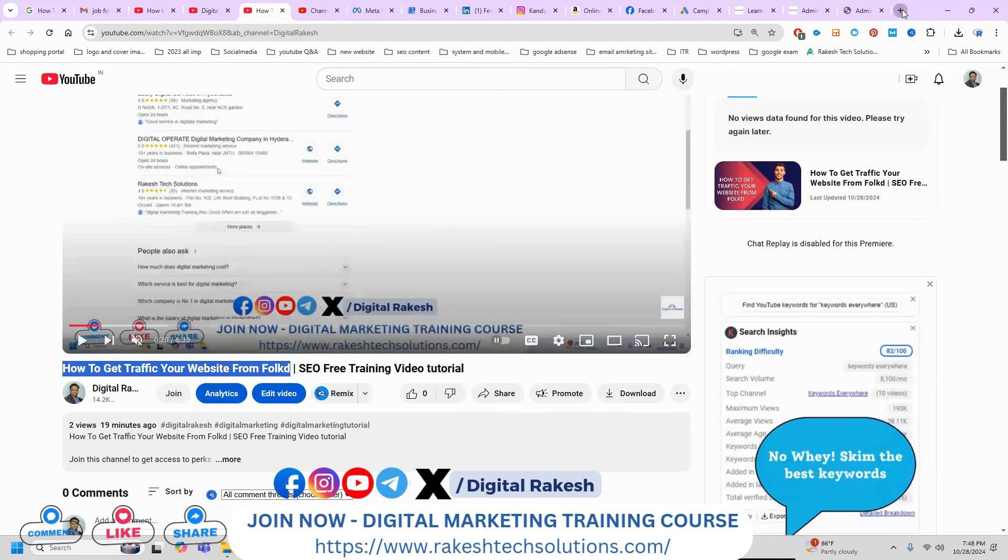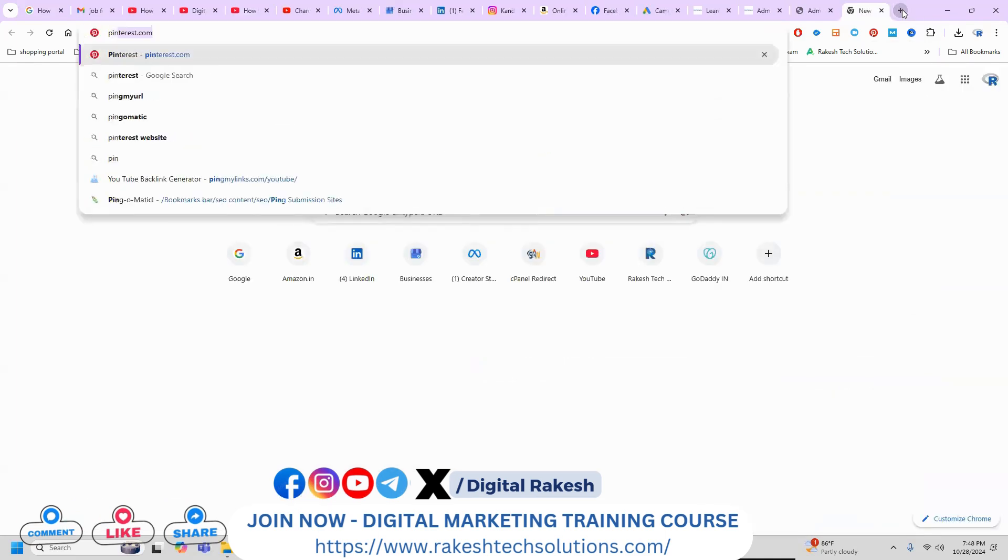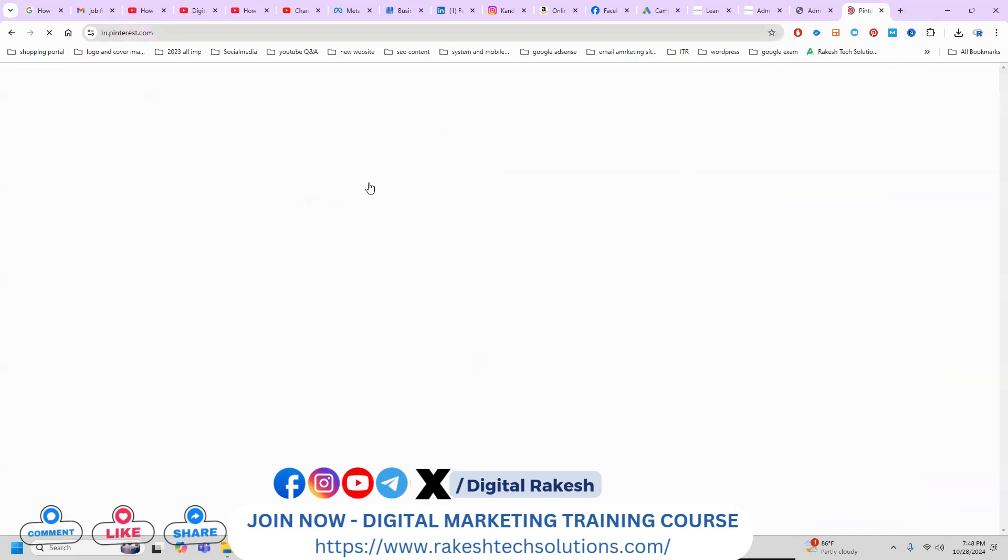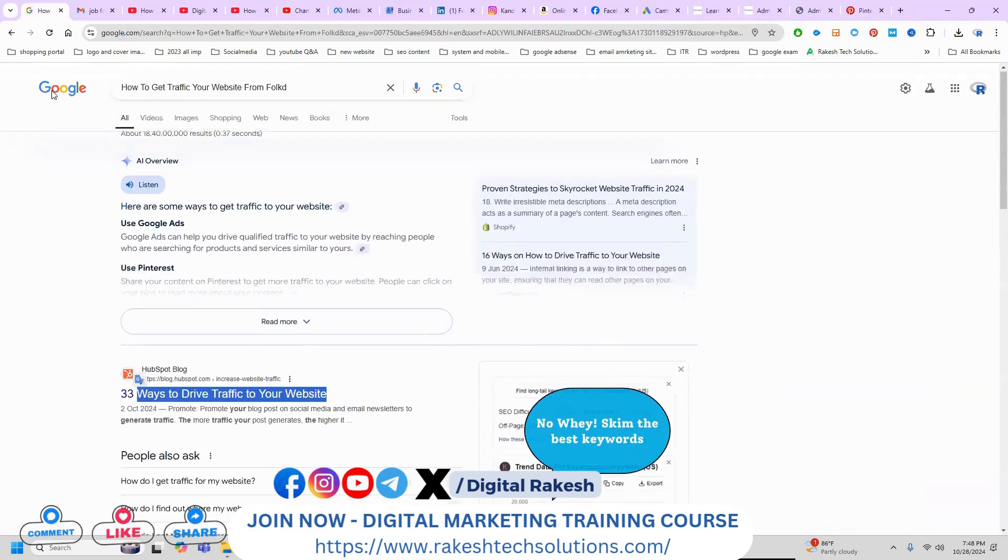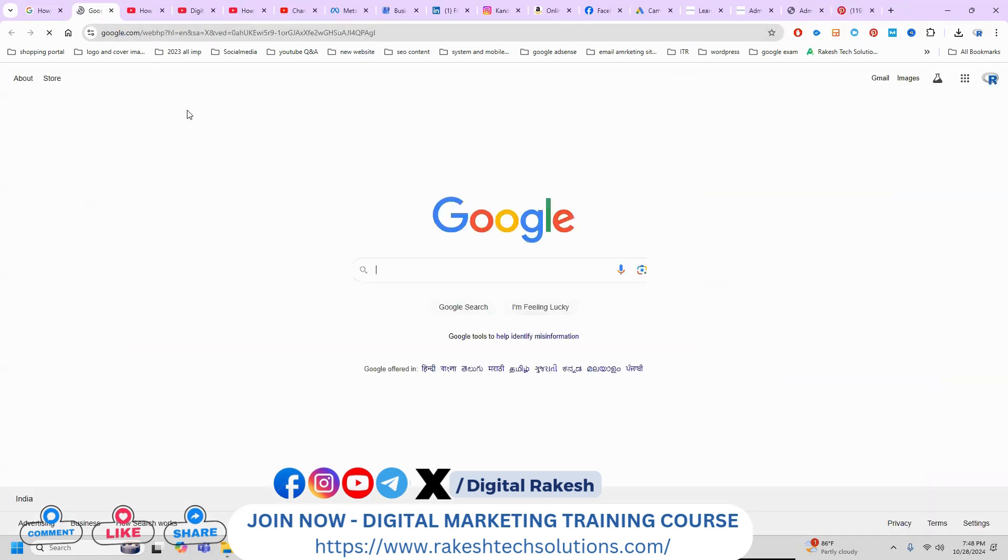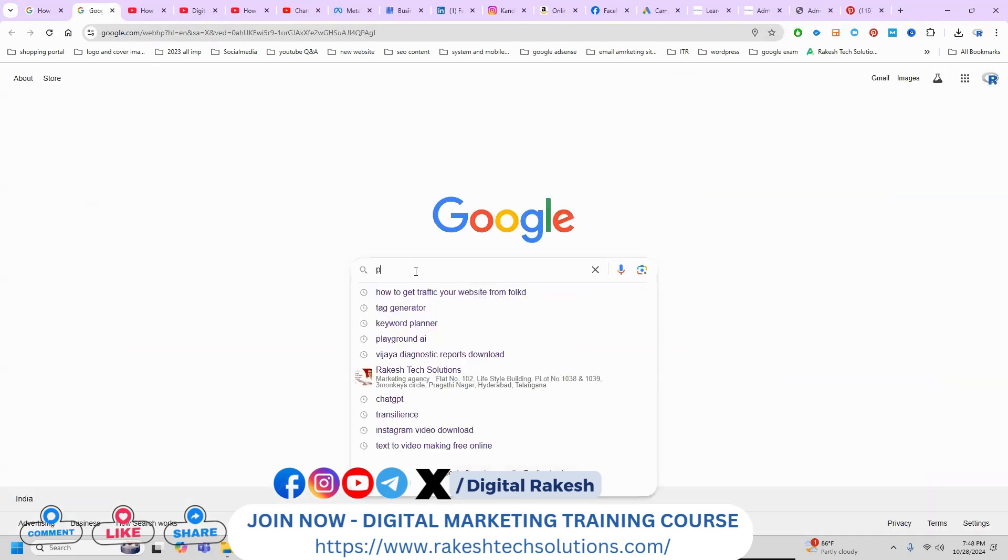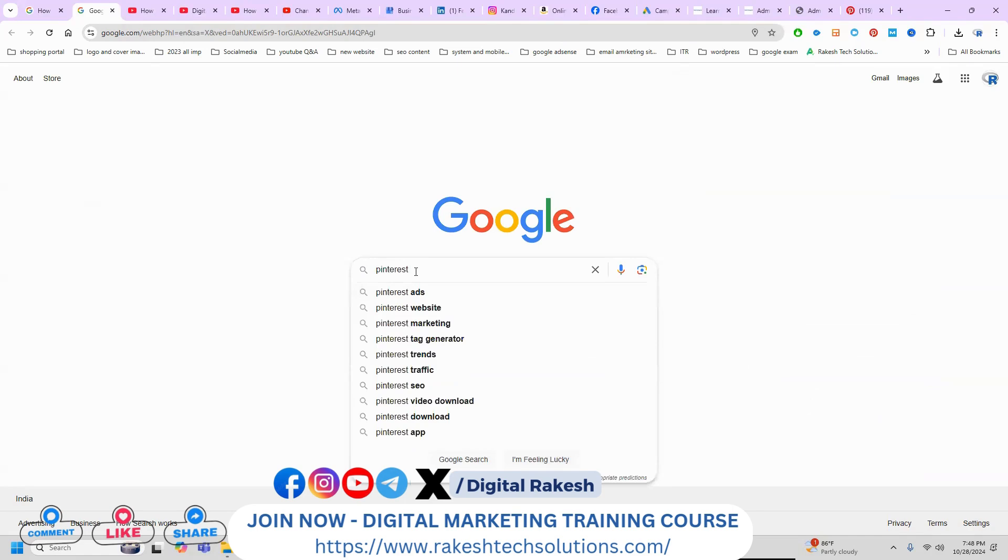The first option is called Pinterest. After you use your Pinterest, select by the Google option. Here, install the Pinterest Chrome extension.